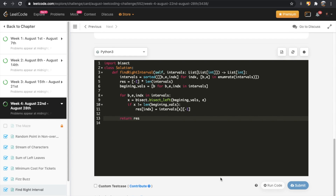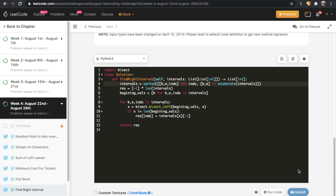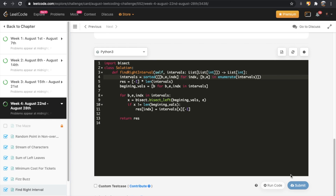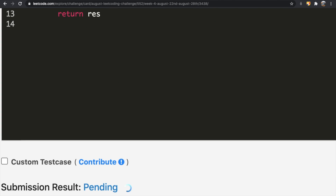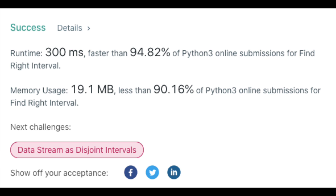After fixing a typo in 'enumerate', we submit and the solution gets accepted. Thanks a lot for watching — let me know if you have any questions, and don't forget to like and subscribe if this video helped you.